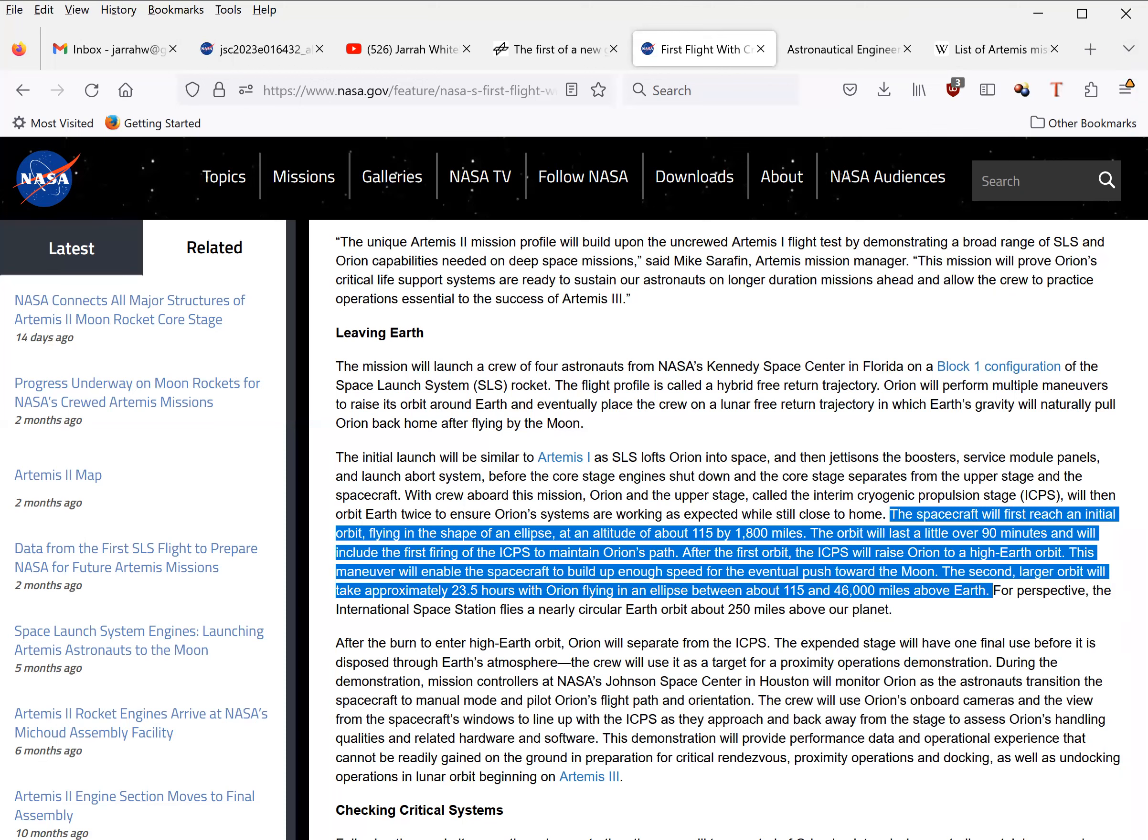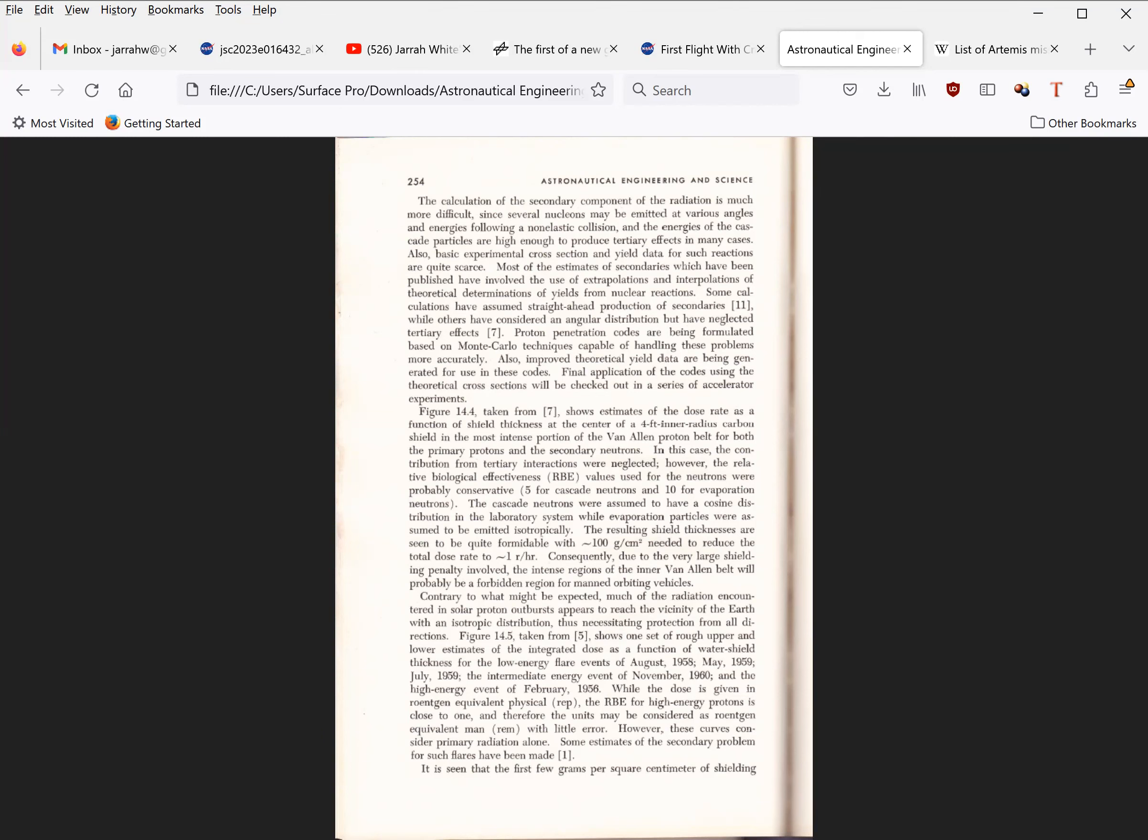Here is what NASA's own scientists had to say about such a mission long before the Apollo program. This page is from the book Astronautical Engineering and Science, written by J.W. Calerich-Doll in 1963, of the Marshall Space Flight Center. Here they are talking about using a carbon shield in the inner proton belt.